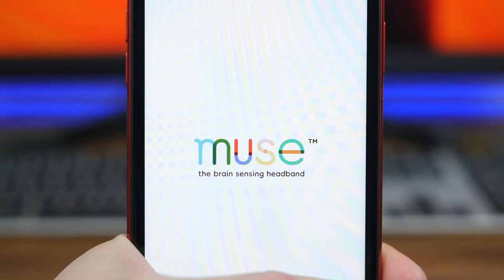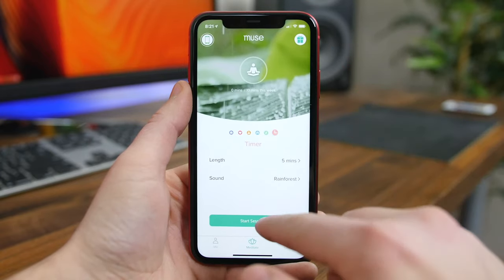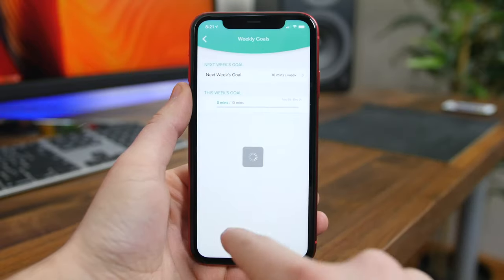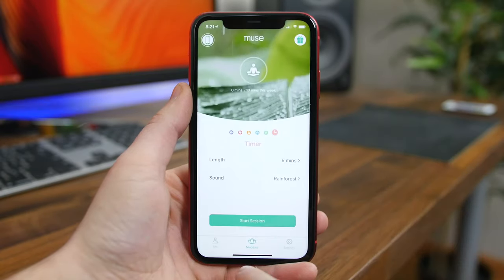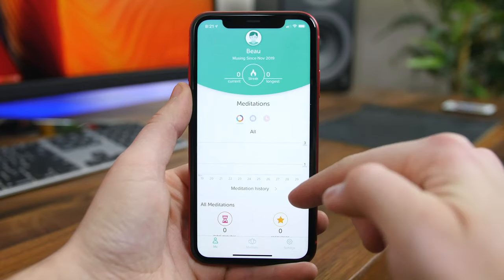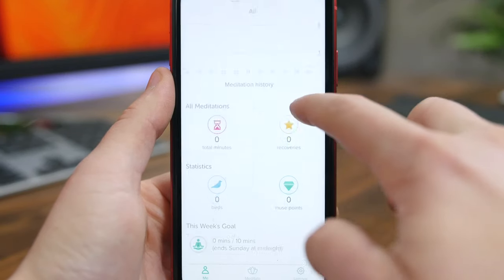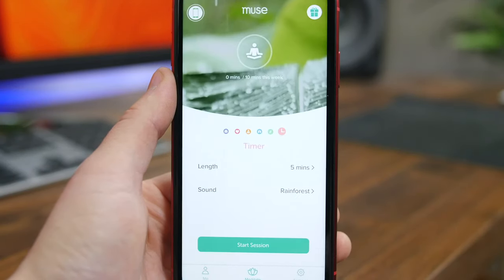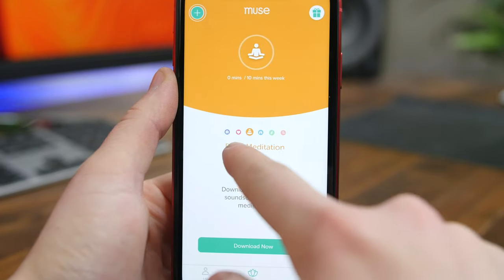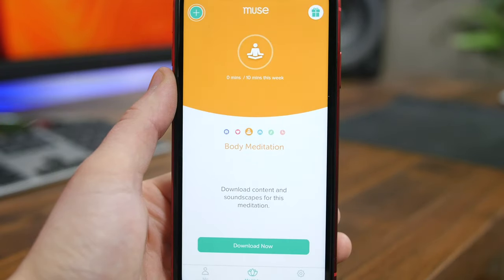Muse is a meditation app that will walk you through guided meditations, track your progress, and help set reminders to build a consistent practice. It does work with their Muse headband, but you don't need the physical device to get use out of this app. I like how there are various meditation practices designed to reduce stress or improve sleep, but also others to make you happier, work harder, or increase confidence. There are even mind, body, heart, and breath meditation practices as well.